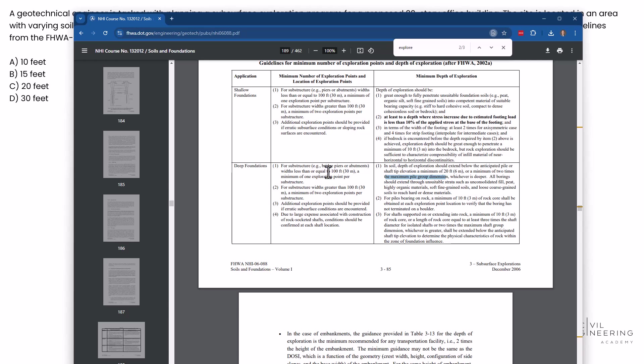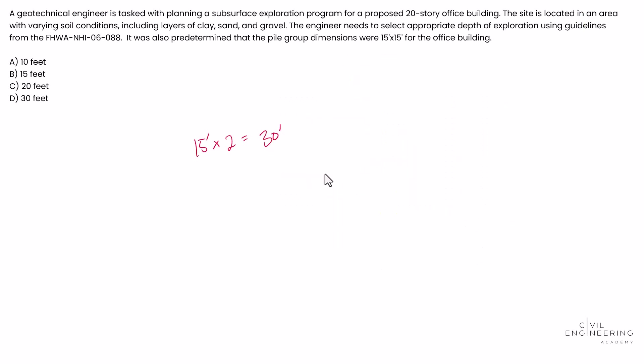And if we go look that up again, we need to find the minimum of two times the max pile group dimension, whichever is deeper. Well, 30 feet is definitely greater than the 20 feet they told us. So we're going to go with 30 feet because they told us a pile group dimension. We want to make sure we use that in our solution.